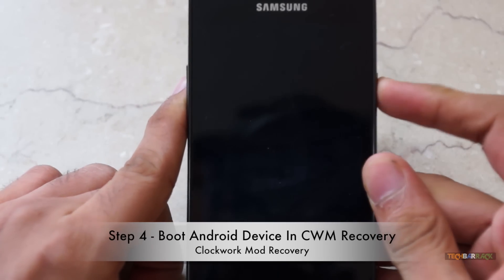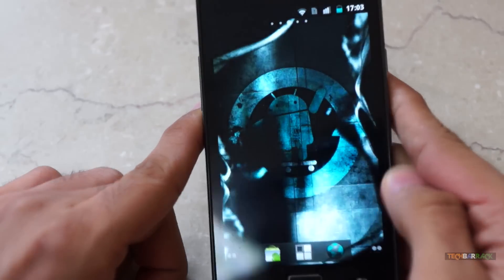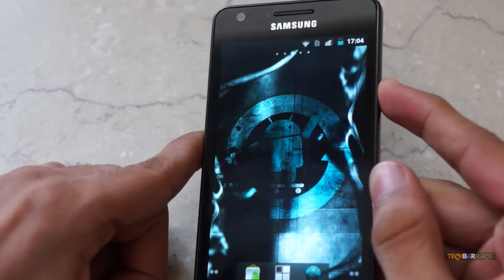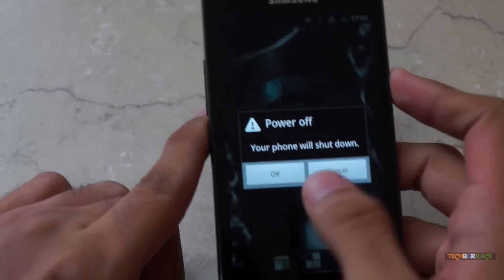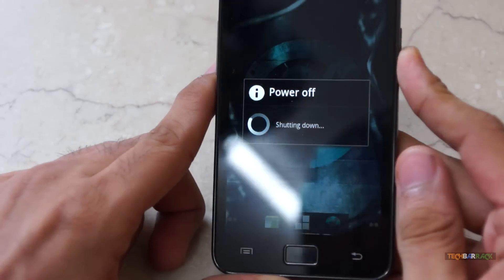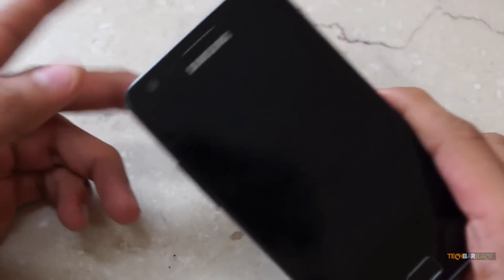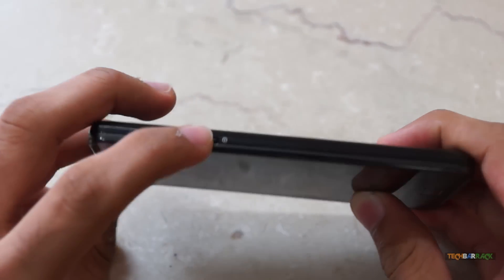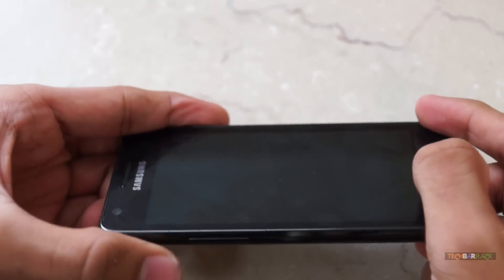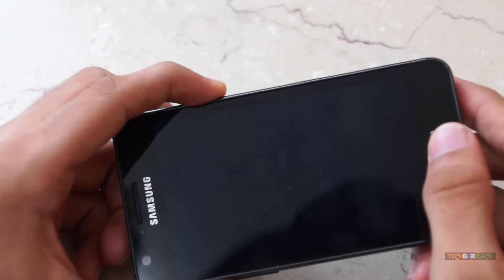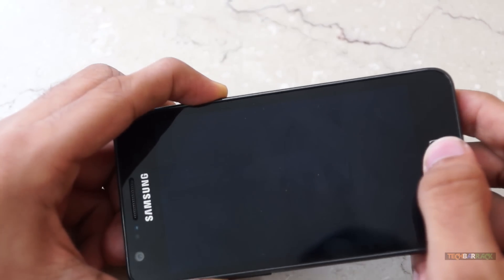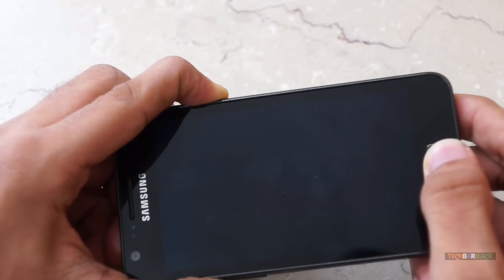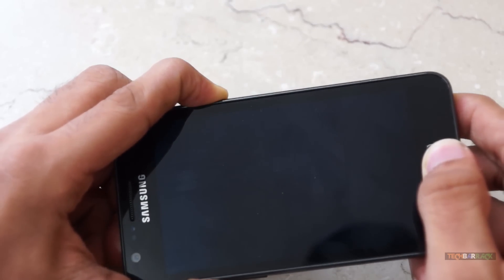Open up your Android device and switch it off using the power button. Once the Android device switches off, find the power and volume buttons. Now, keep pressing these three buttons until you see the boot up screen.